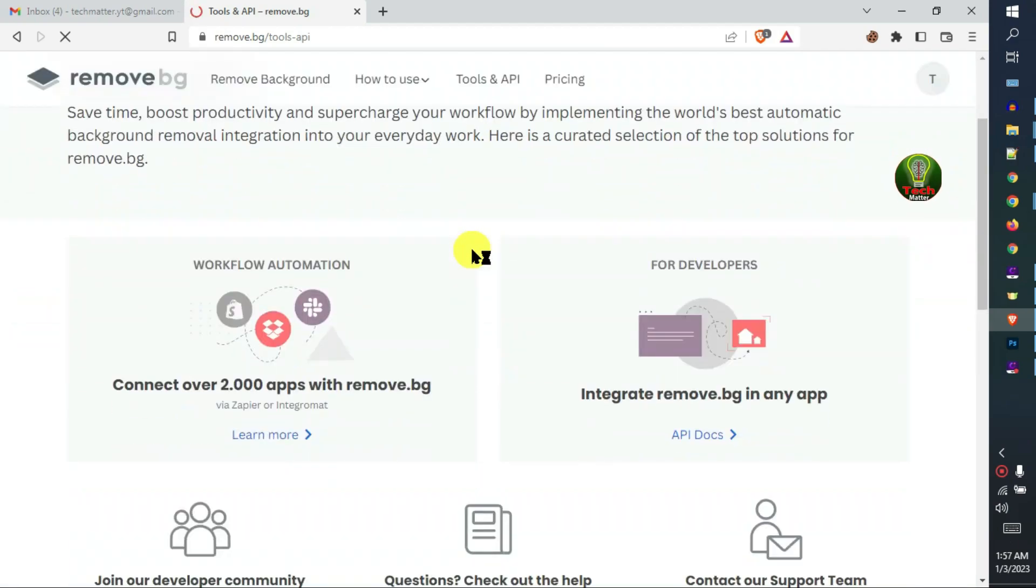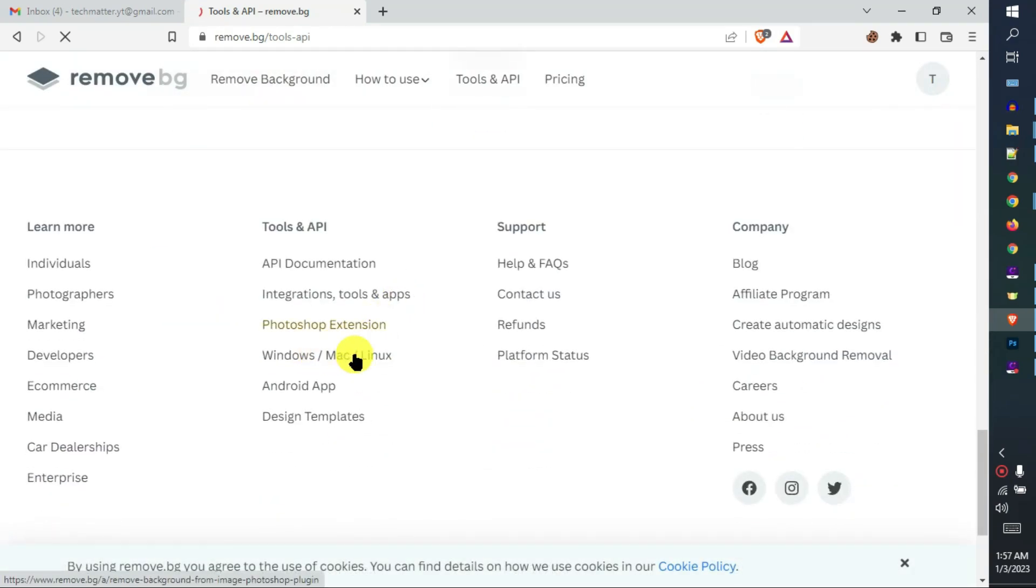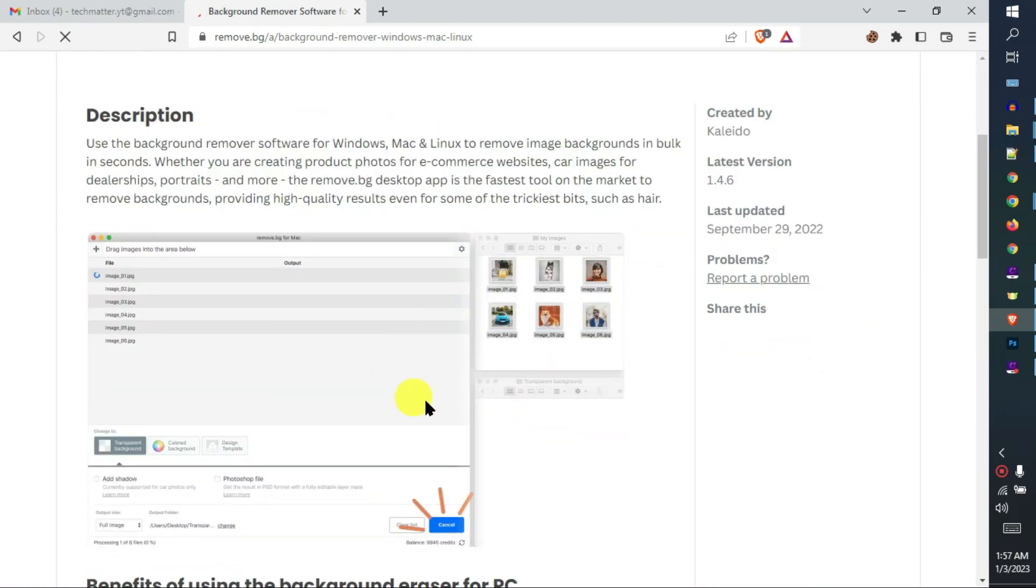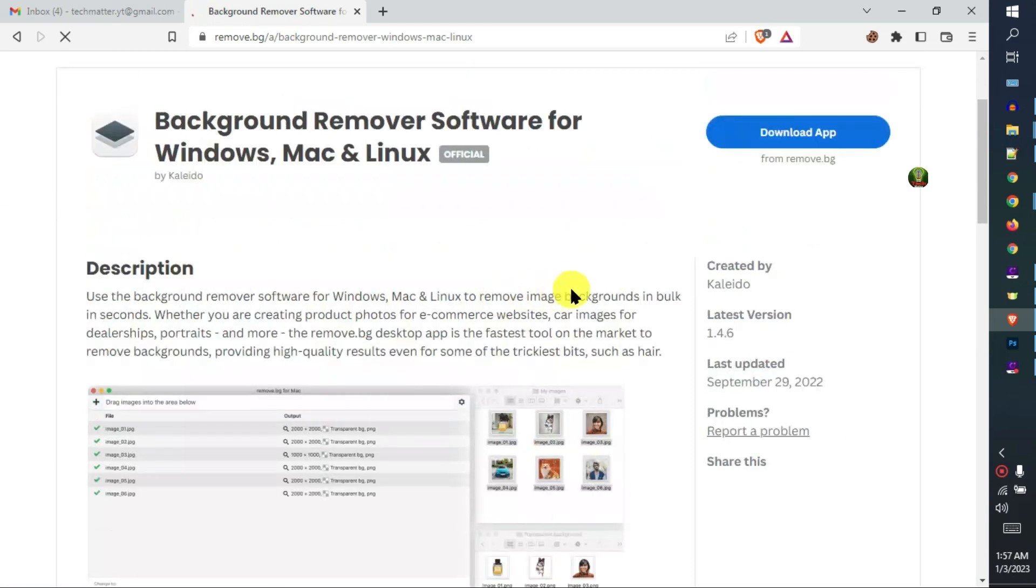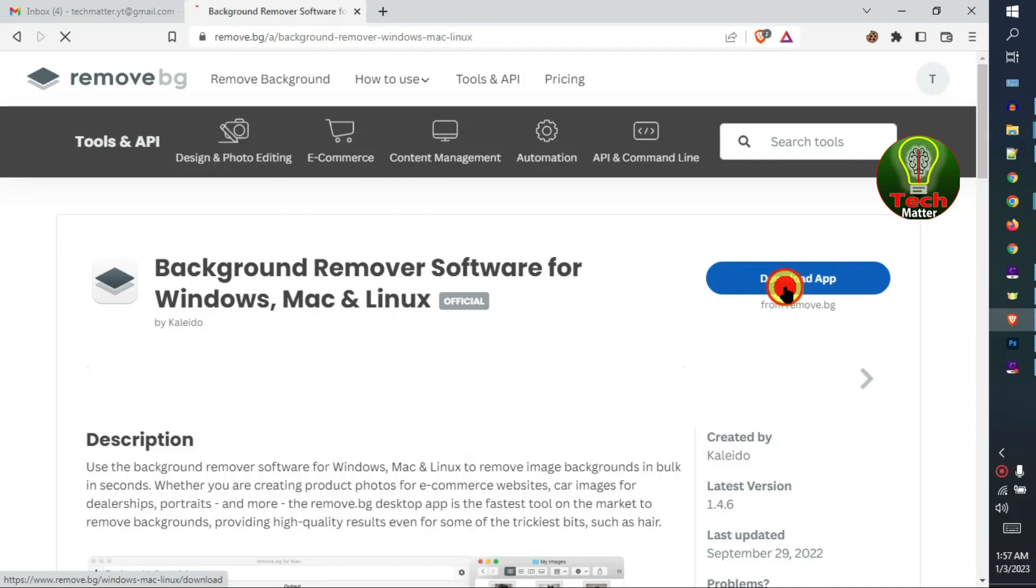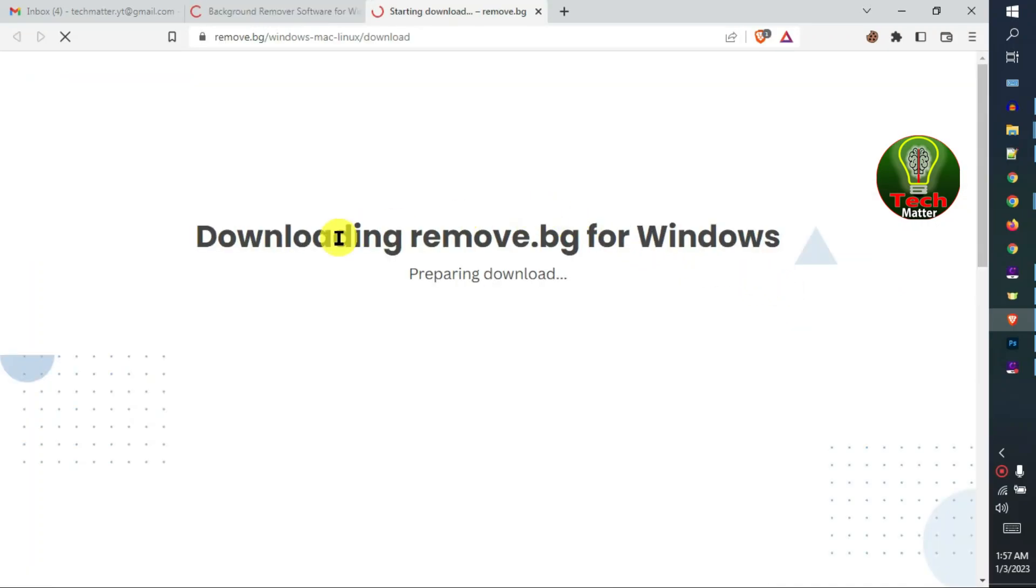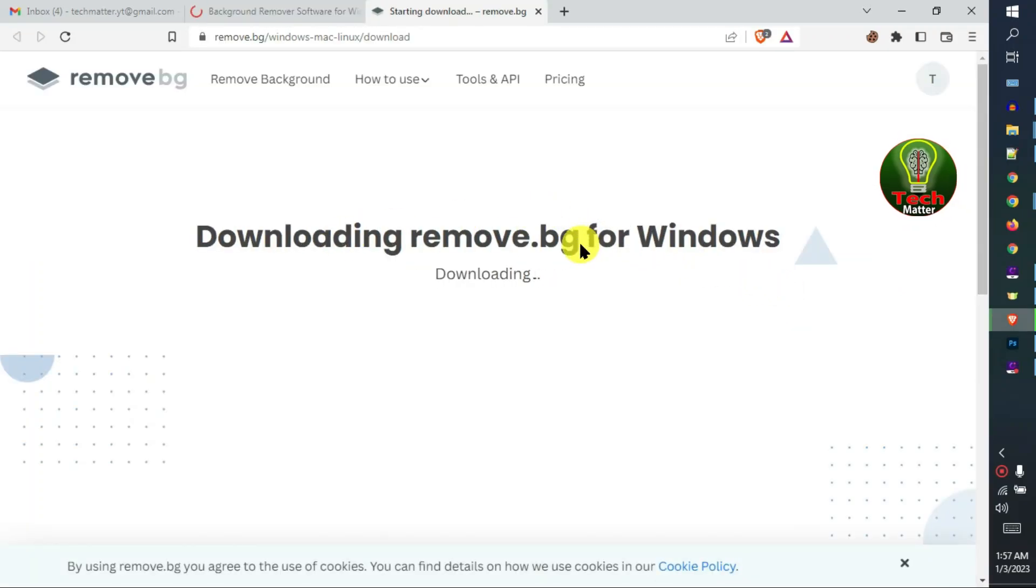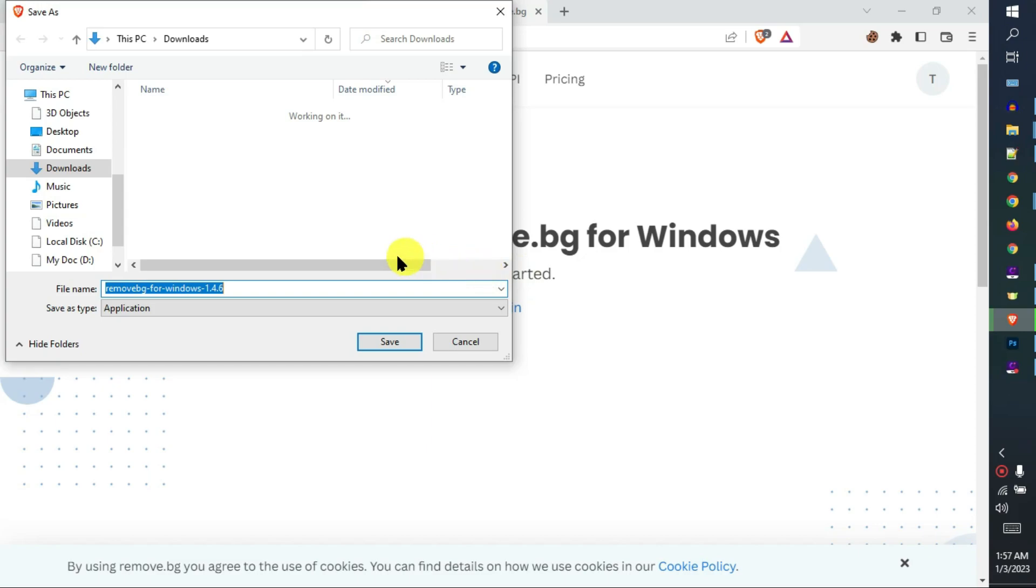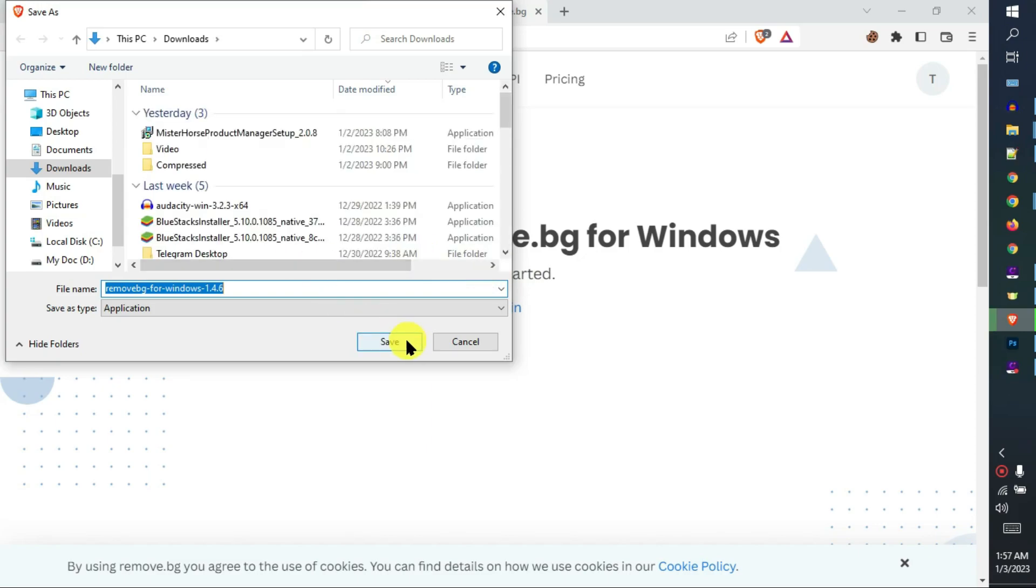Open a new tab, then click Tools and API. Scroll down, then click Windows and Mac. Click the download app and wait for download. Save your application to a path location.